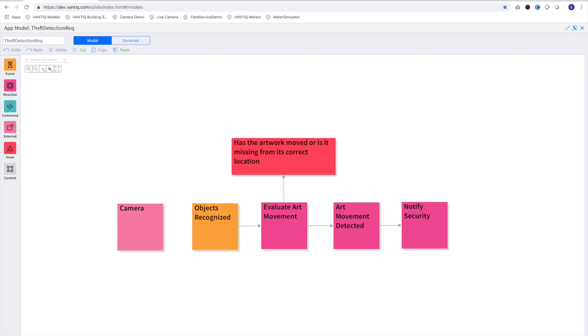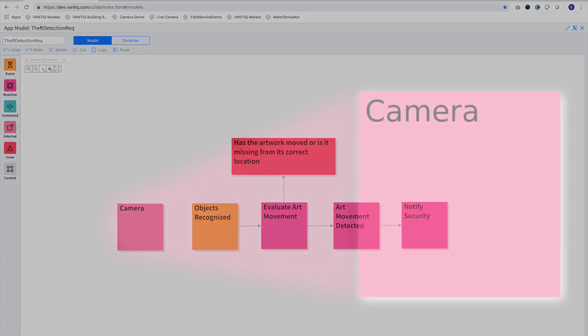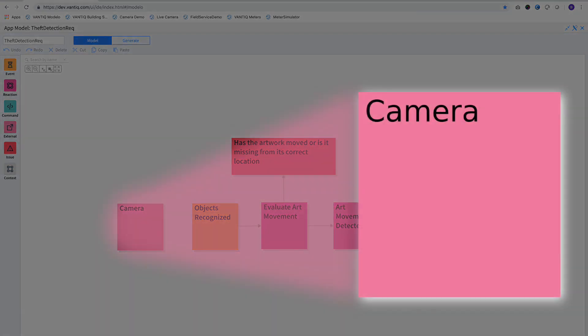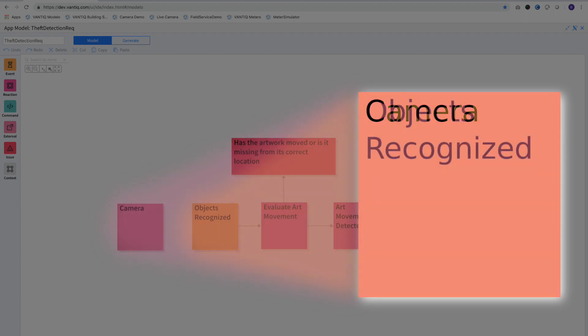We'll start in Vantic's app modeler. Here you see a model developed by key stakeholders and requirements analysts, written in plain text depicting the events that will take place in order to determine our art is moved. The camera note represents the live video stream, and this event represents the receipt of a payload that contains any recognized objects.